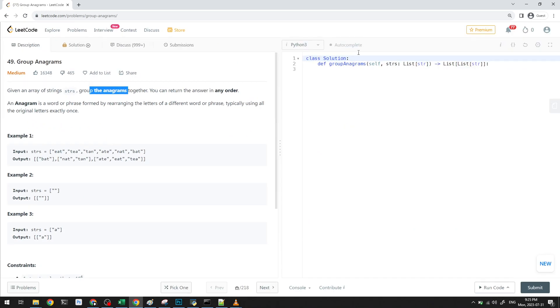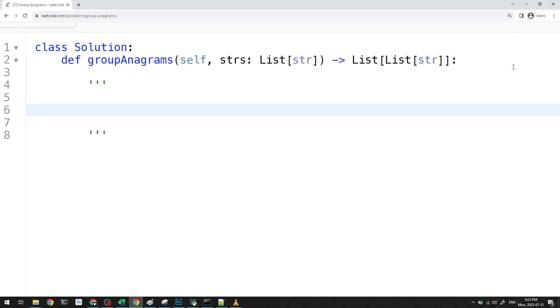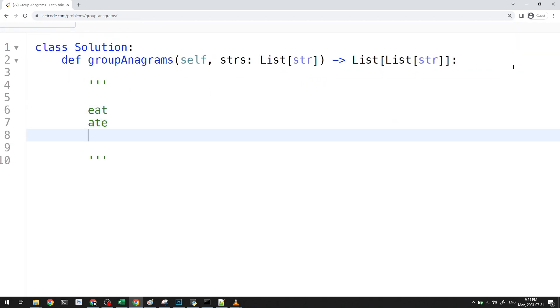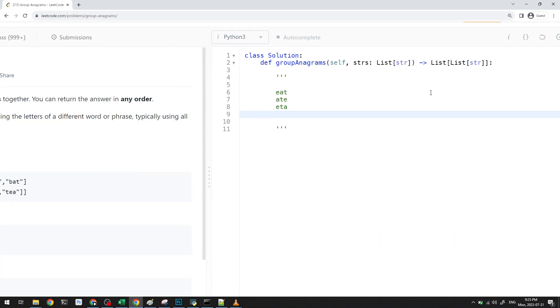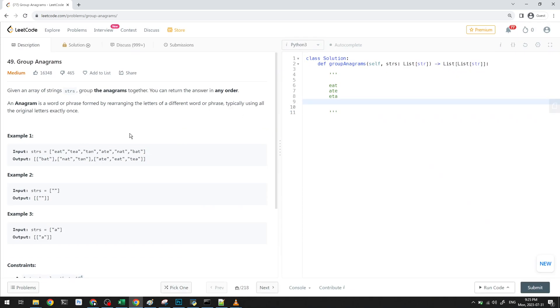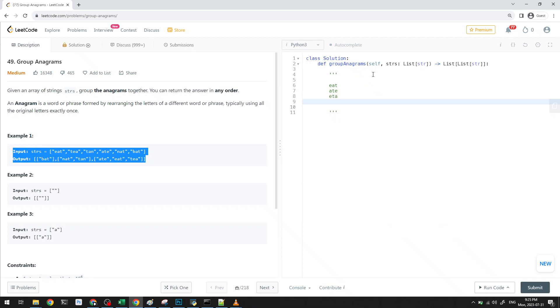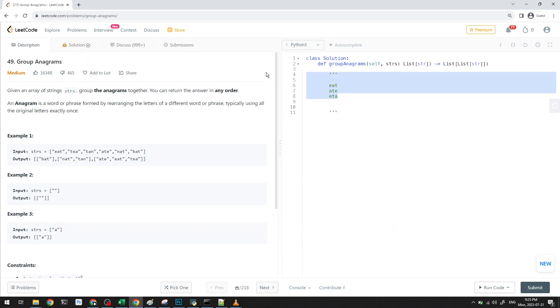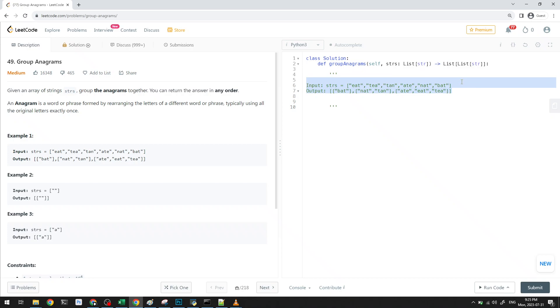We know what an anagram is - basically, you just rearrange the letters. For example, eat, ATE, ETA, all of these are anagrams. You just rearrange the letters. Basically, here what we want to do is we want to group the anagrams together and then just return the grouping together.